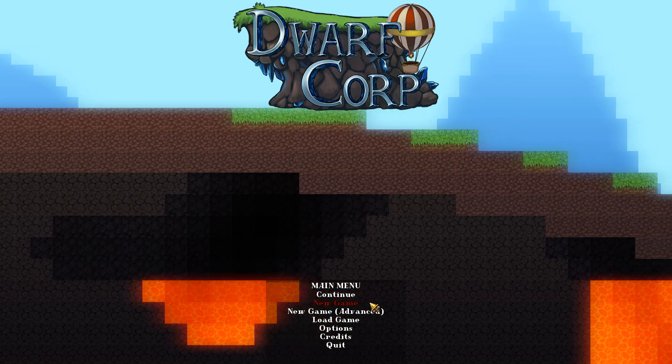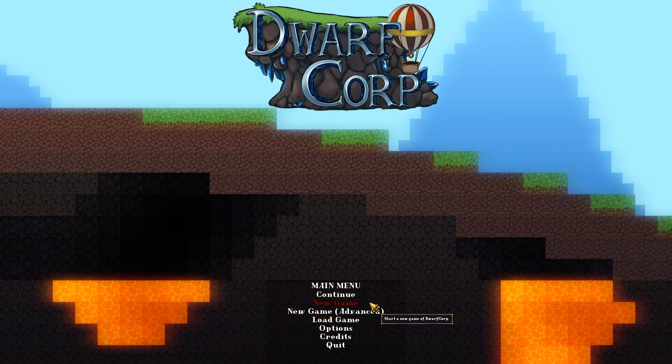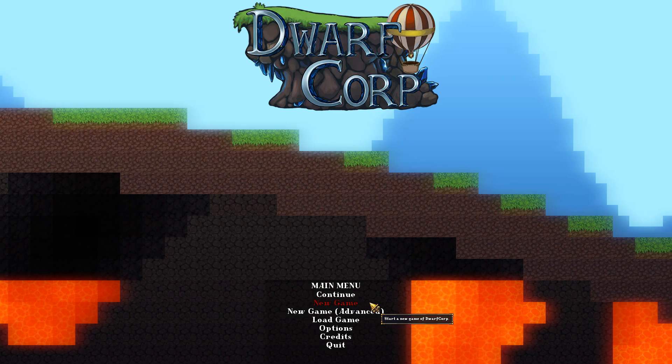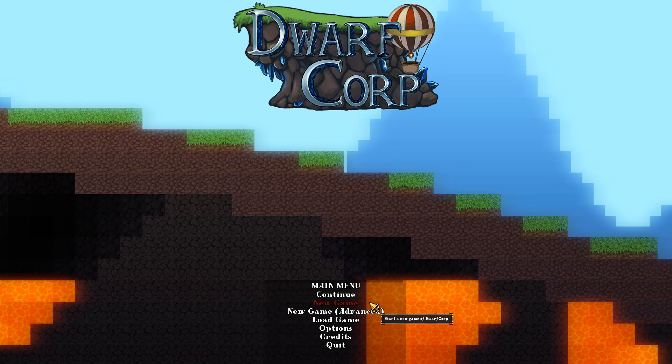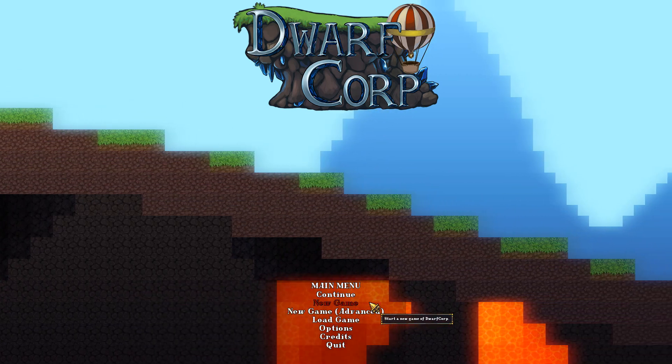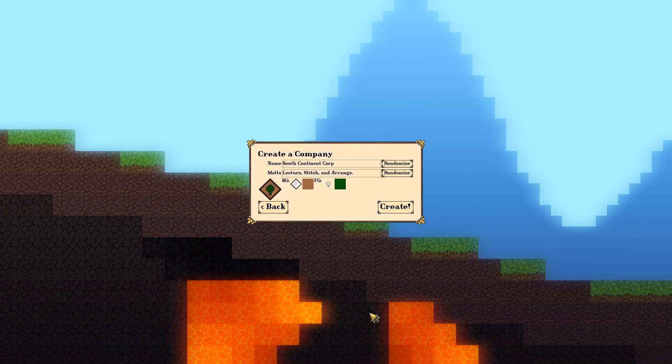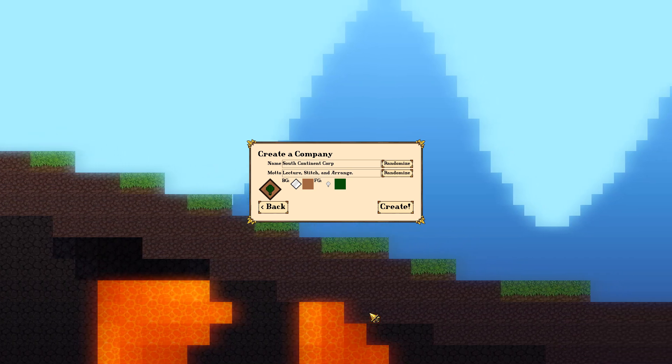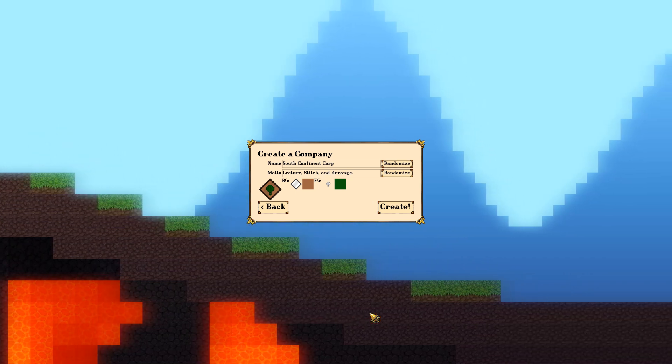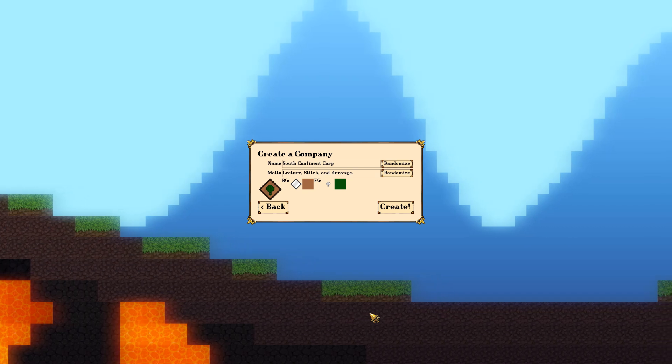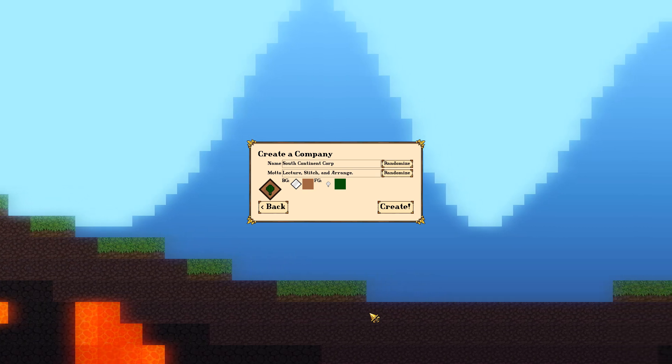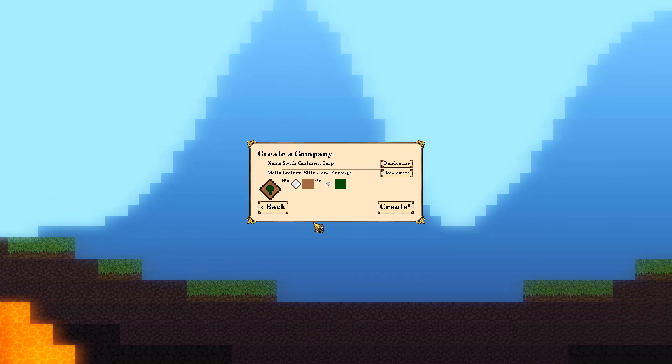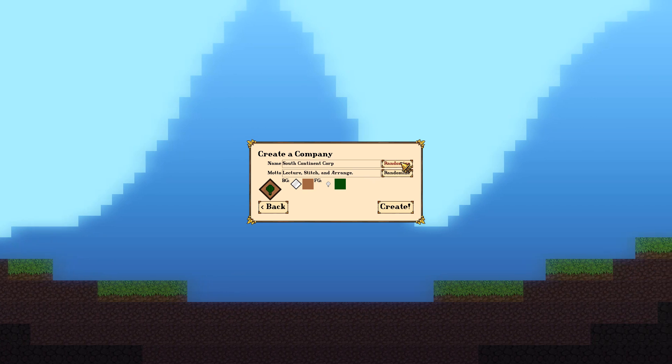We have two different options. We have a new game which just throws us into the game with our five dwarves and we start digging in. Or we can go to the advanced game which is what we're going to do. This one allows us to create the name of our folks and give ourselves a banner and create the biome, create the world and select where we're going to be embarking in the world.